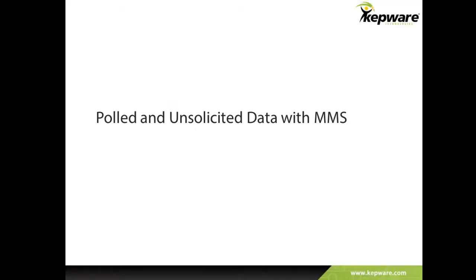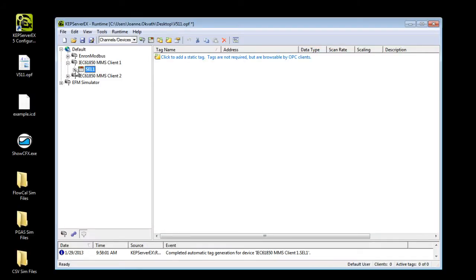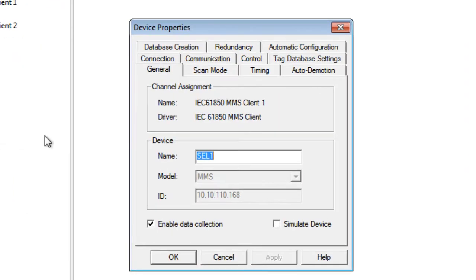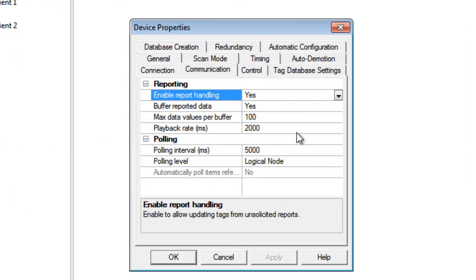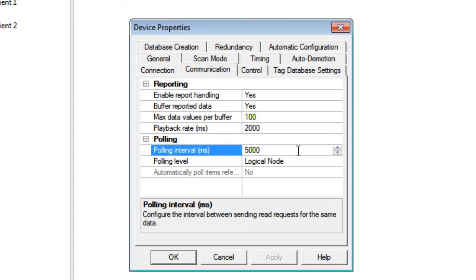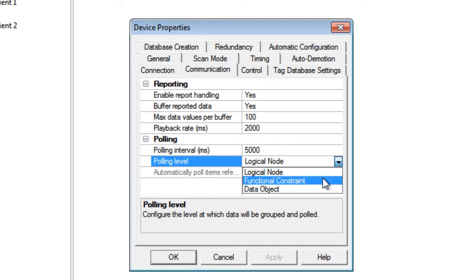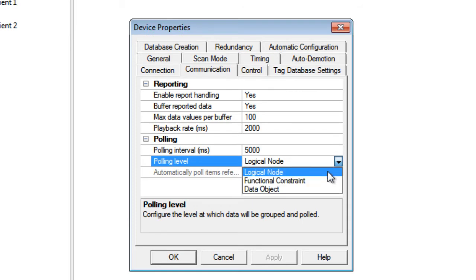Now, let's move on to getting data from the device using pulled and unsolicited methods with the MMS. Users may easily read and write to the device using the IEC61850 MMS client. In the device properties communication tab, data may be set to be pulled at a rate, for example once every 5 seconds. For optimal communications, users may pull data for an entire logical node at once, where one solicited request would include all the data relevant to the node, for example the protection node of a circuit breaker. Otherwise, options for pulling data at the functional constraint or data object level give users greater flexibility in bandwidth or memory limited applications.